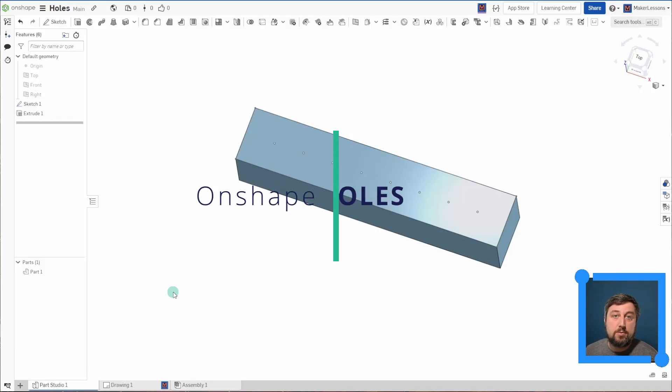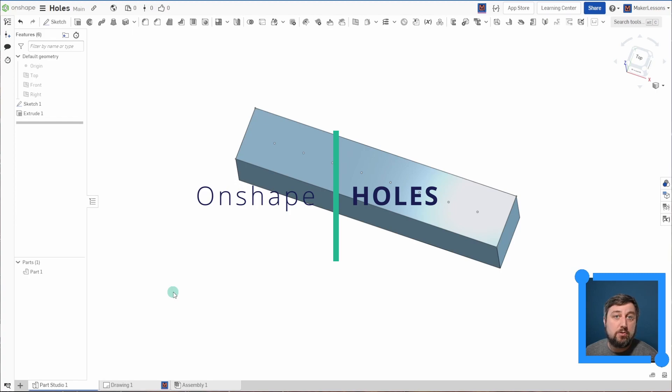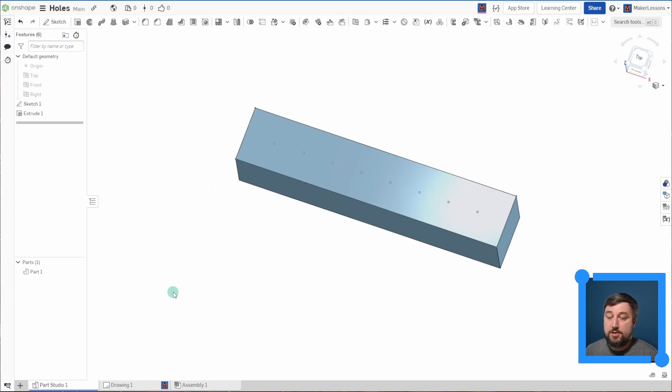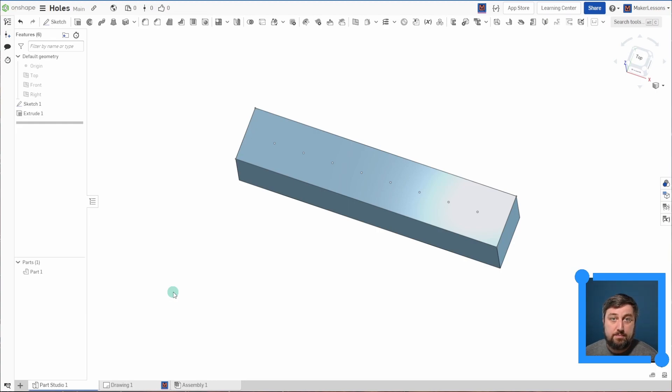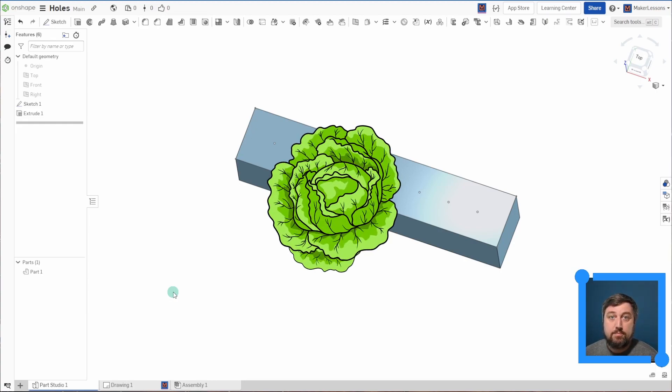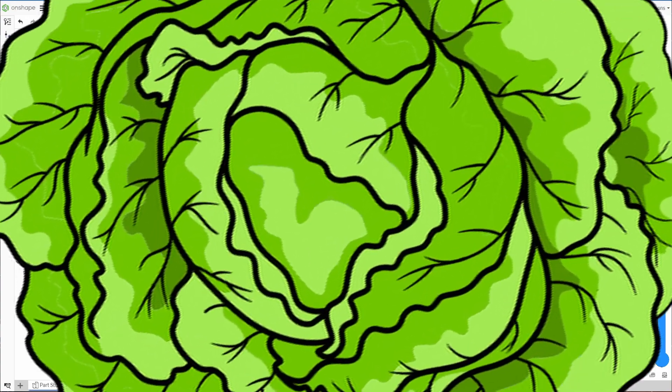All right, so today we're going to talk about the hole feature in Onshape. It's a very powerful tool. It can make a bunch of different types of holes from just a simple through hole all the way to counterbore and countersinks, threaded, not threaded, and everything in between. Let us begin.